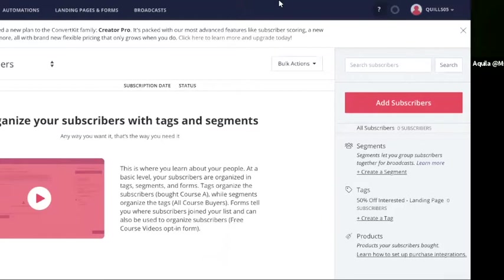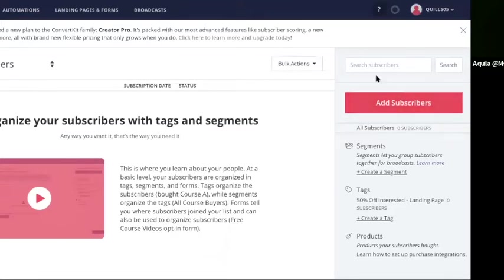ConvertKit only works if there are emails in there and every email that you acquire is called a subscriber. So if you look at the tab on the right, this big red tab, it says add subscribers and that's where you would add subscribers to your email list.